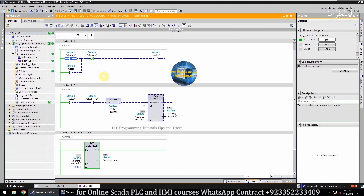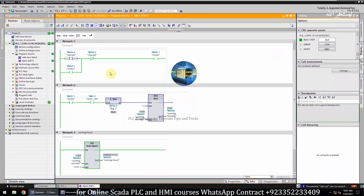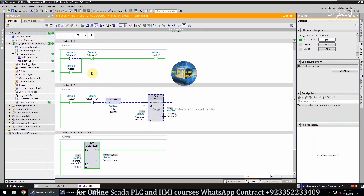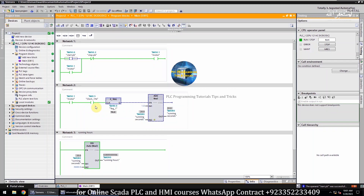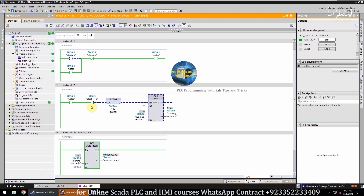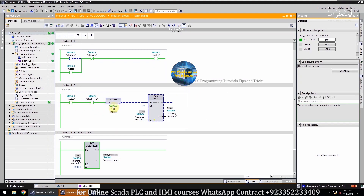Let's turn on the motor by turning on the start push button M50.0. In network 2, as the motor turns on, the M50.1 contact closes, and on each rising edge of the clock bit M0.5, the add instruction increments the running seconds by 1 second.